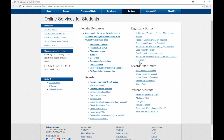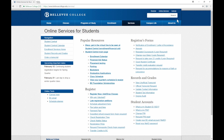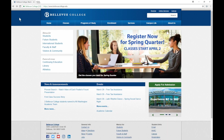You might have noticed that we have a Canvas link right next to Online Services. This is the fastest way to get into Canvas, but there are multiple links posted throughout the Bellevue College site. I am going to go back out to the home page for the school, where there is one more link that I want to show you before we log into Canvas.